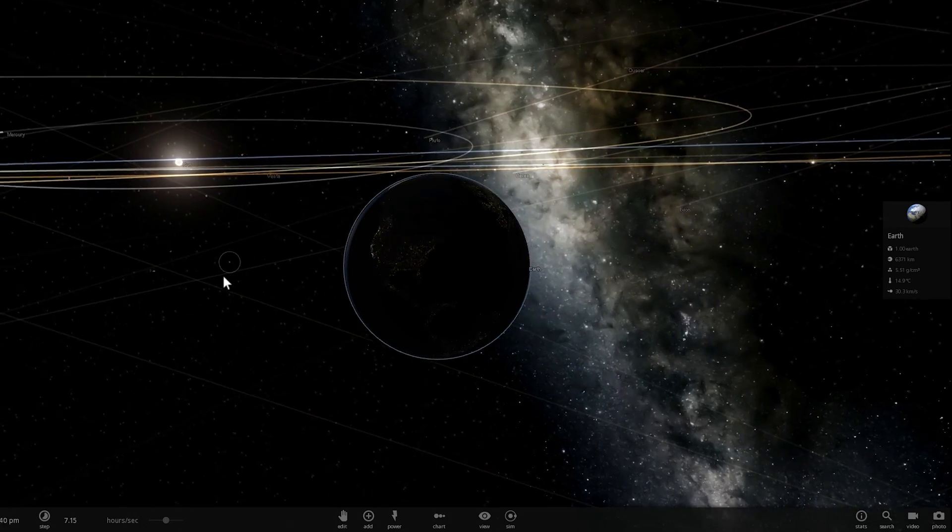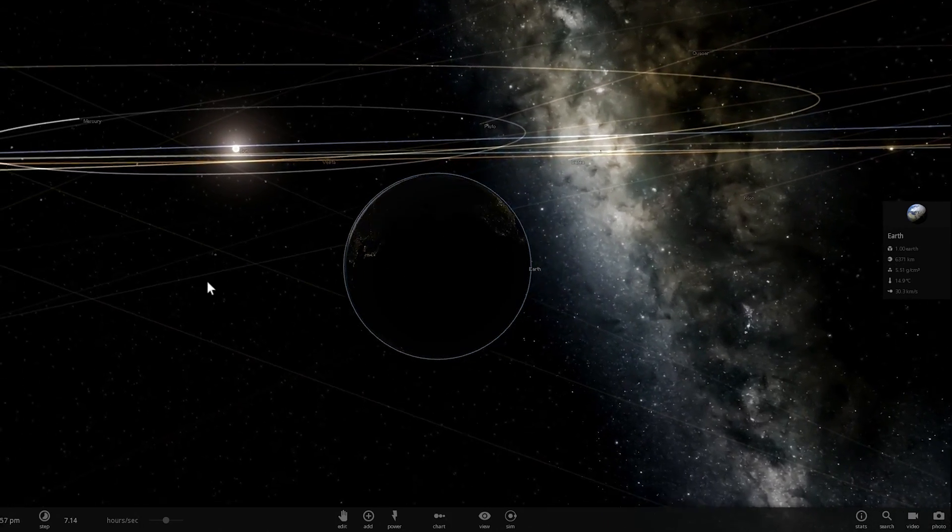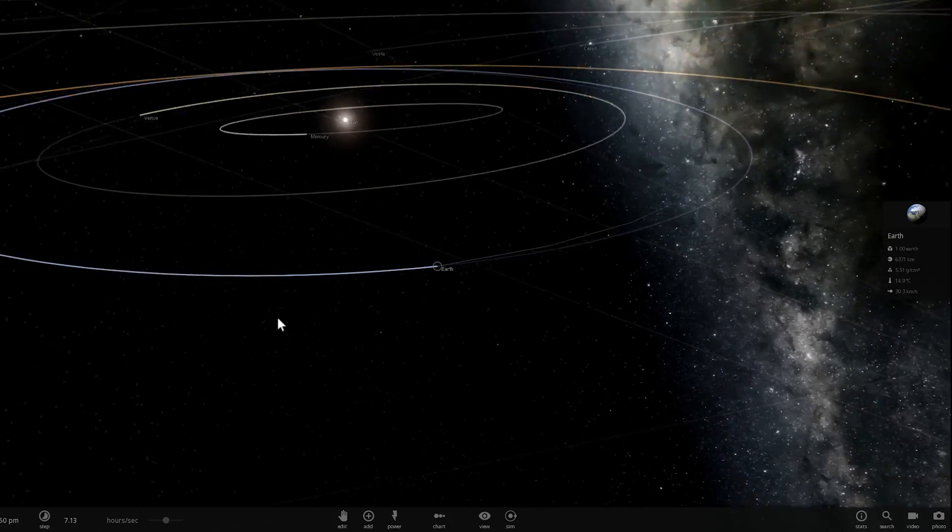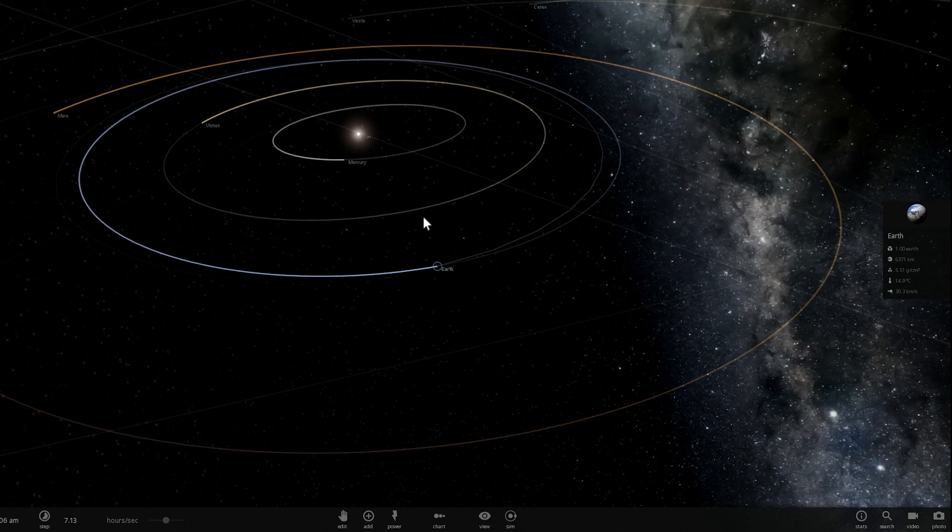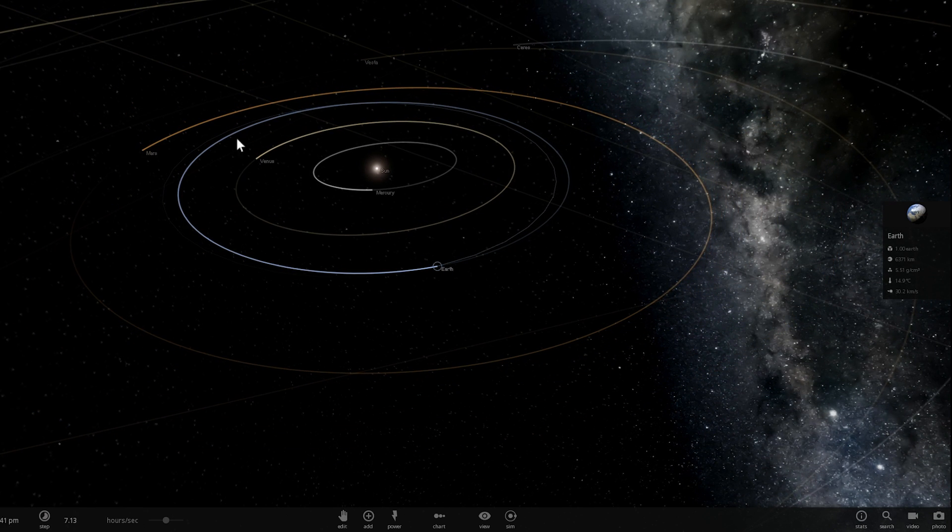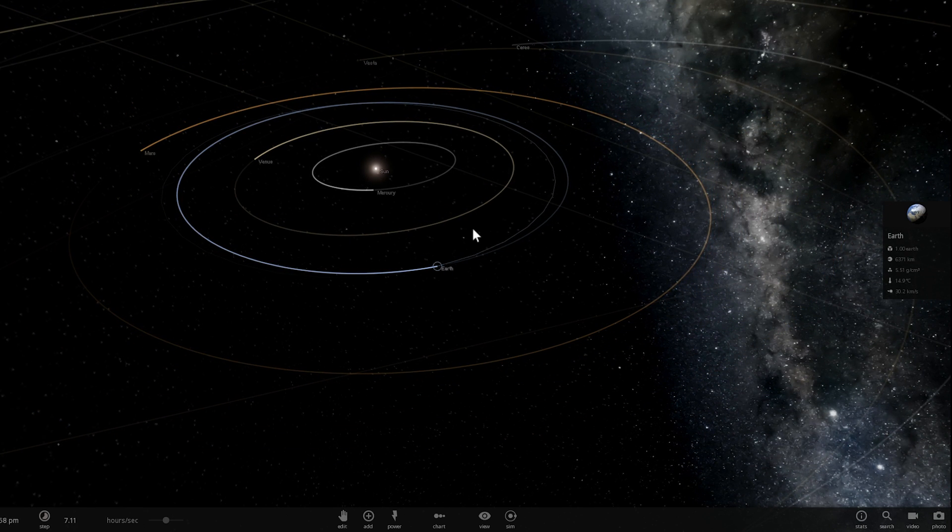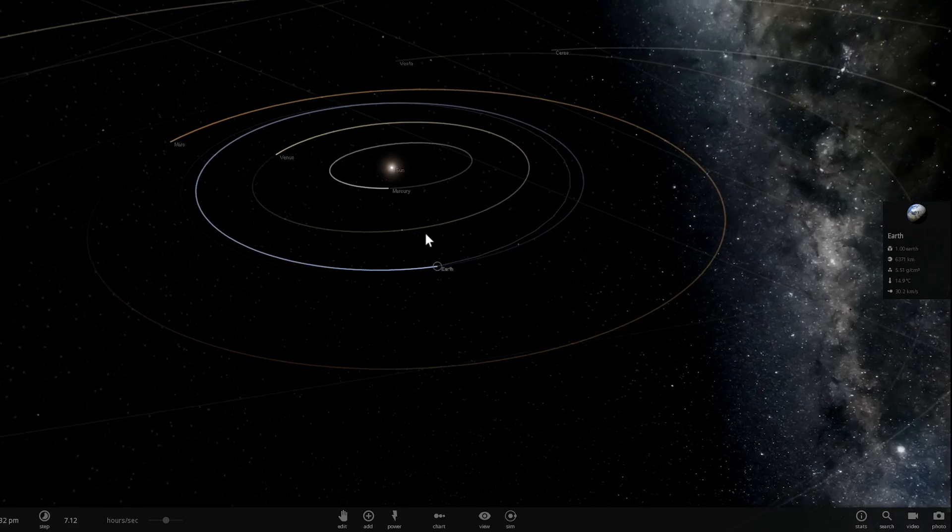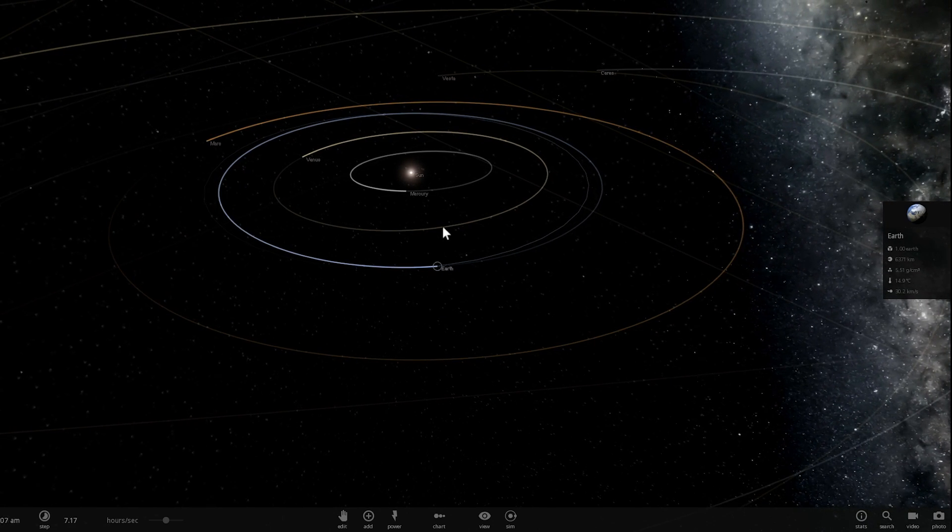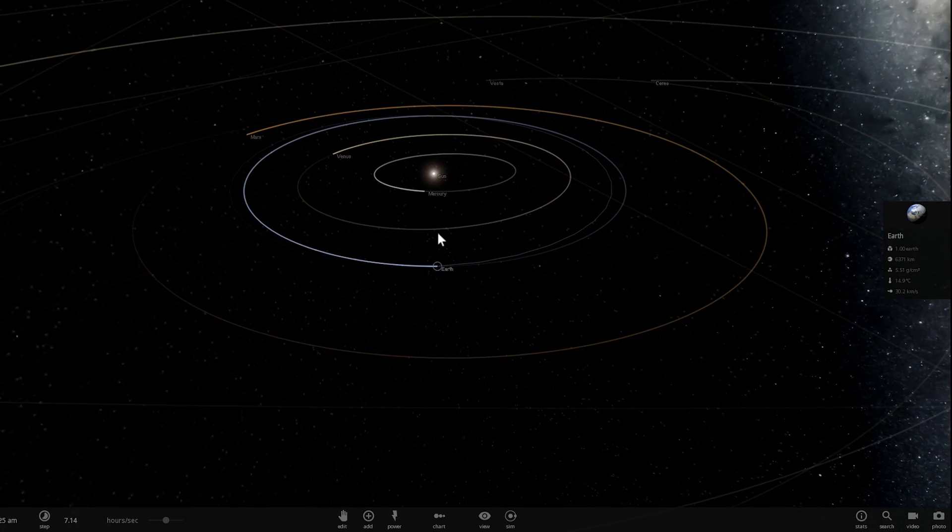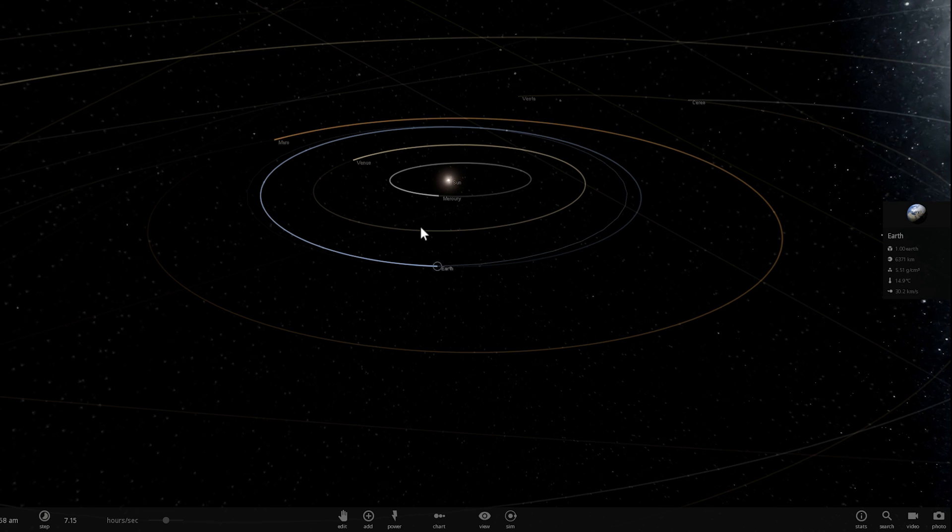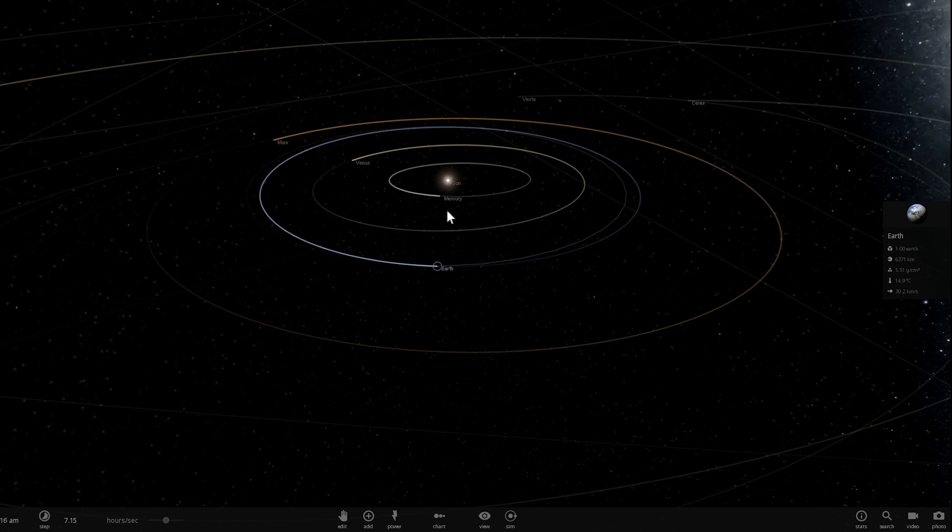He proposed that maybe one day we'll be able to create some sort of huge structure around the star, specifically around our sun, that will be able to collect all the solar energy, thus giving humanity huge potential for energy consumption.